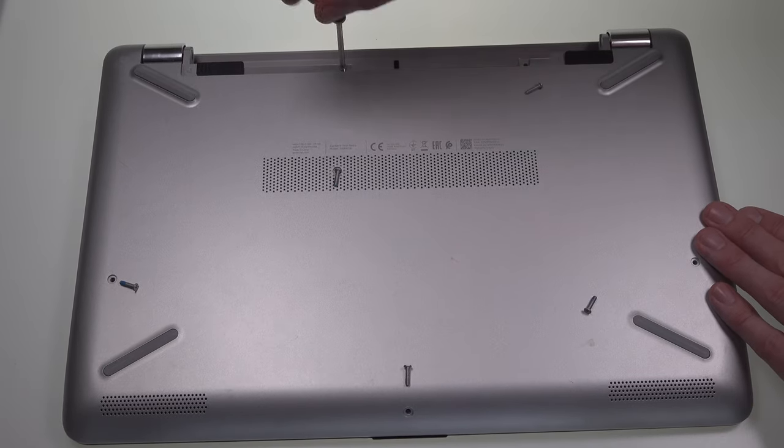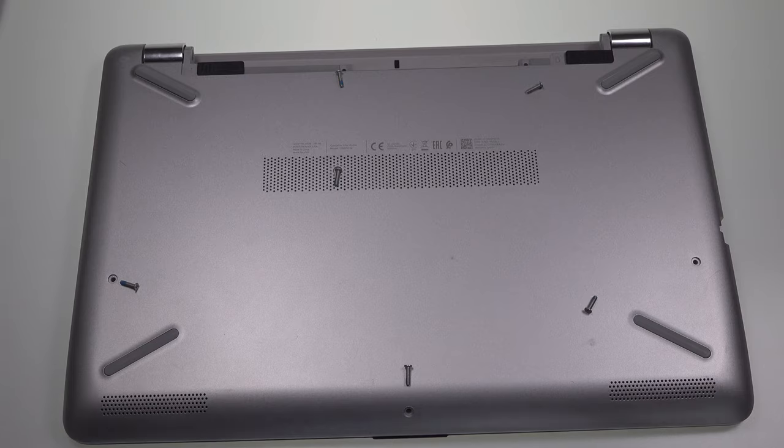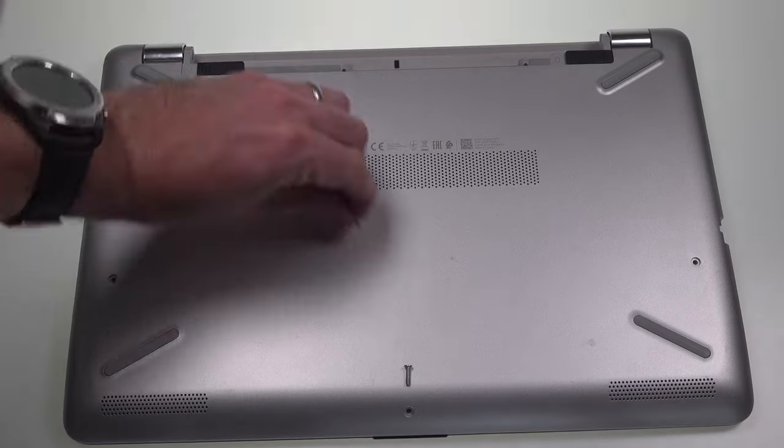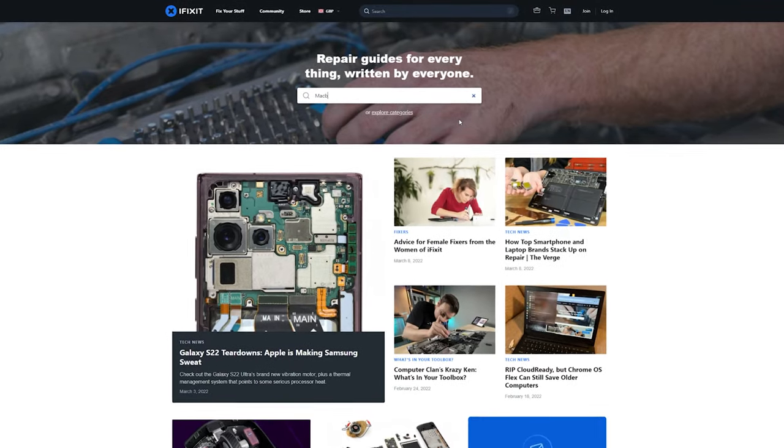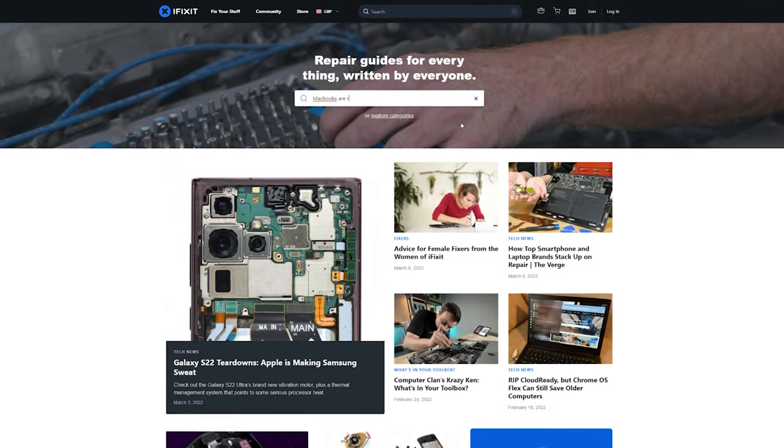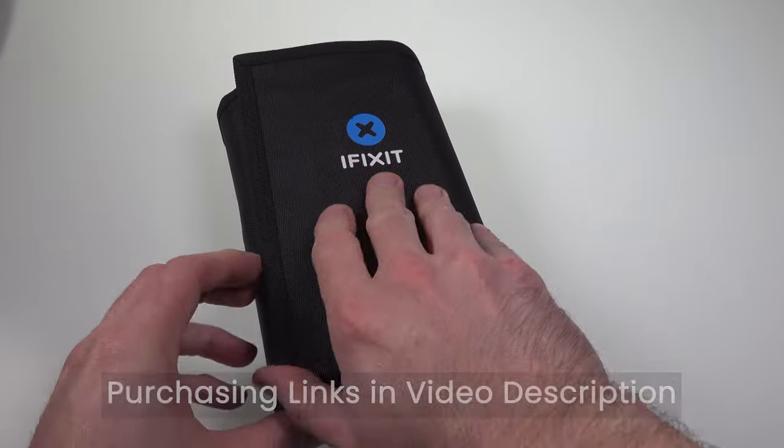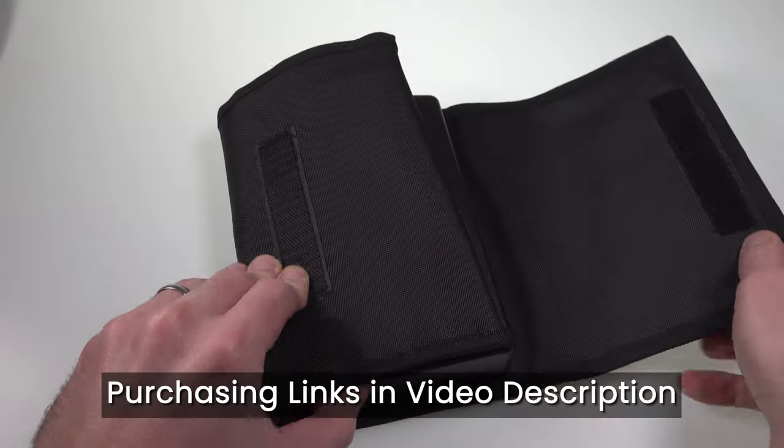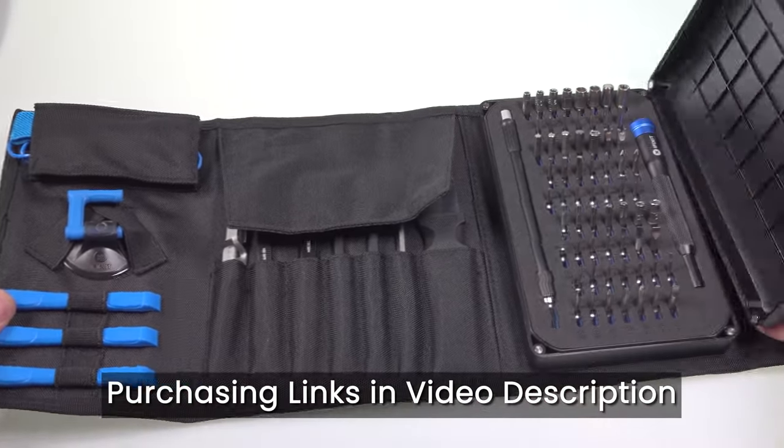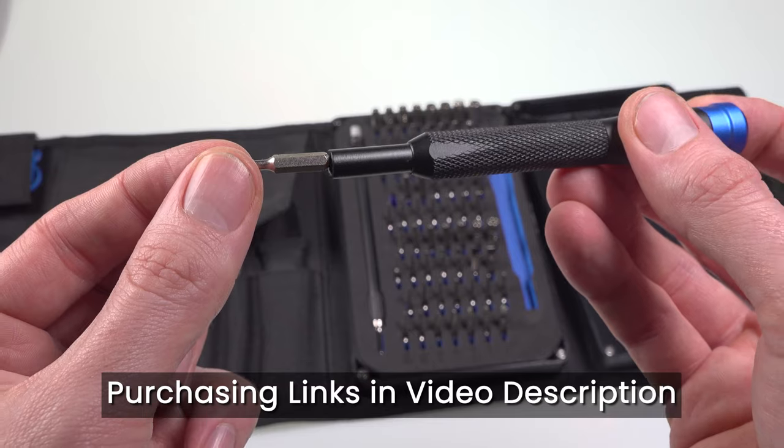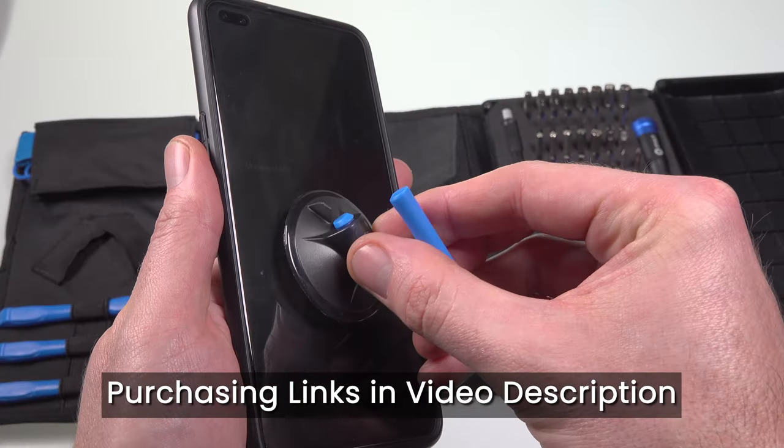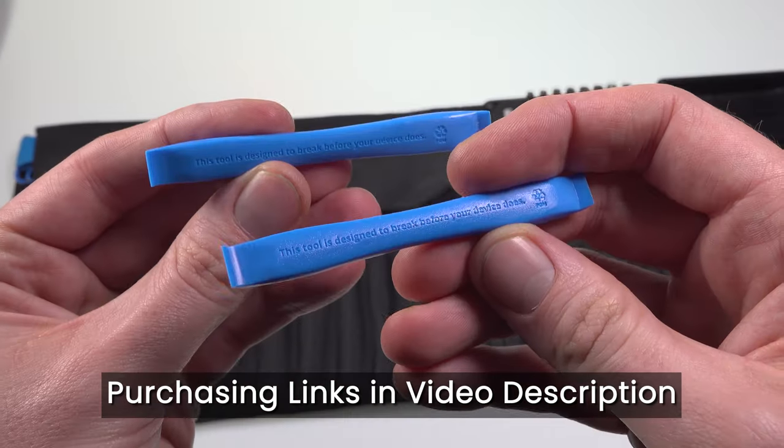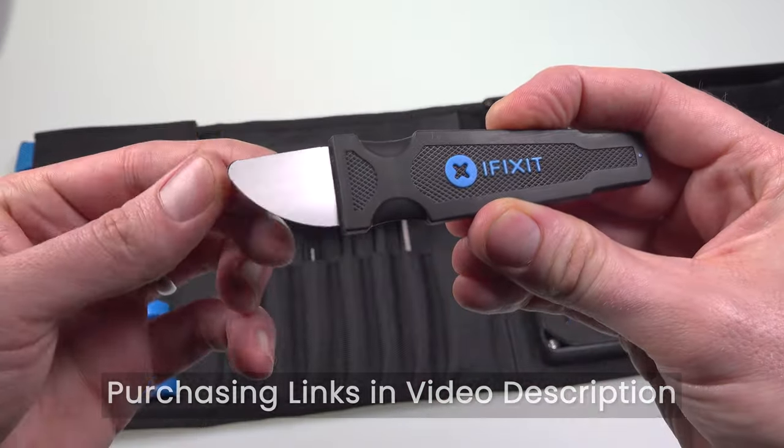This laptop is fairly easy to disassemble, but if it's not immediately obvious how to do that on yours, ifixit.com is great for disassembly guides, just search for your model of laptop. They also do some great quality toolkits for repairing gadgets so if you need a set of precision screwdrivers, picks, spudgers and other opening tools, then I'll leave a link in the video description to this ProTech toolkit.